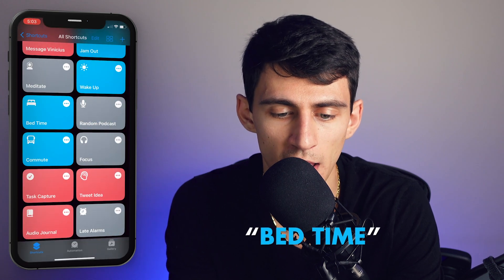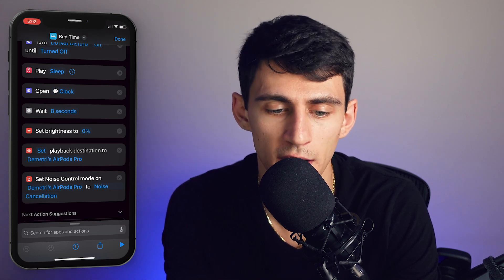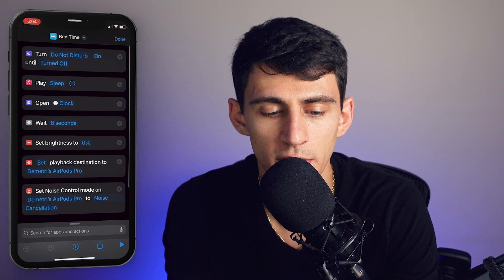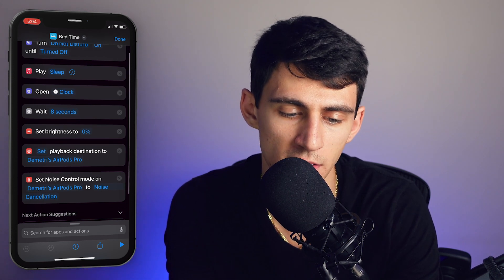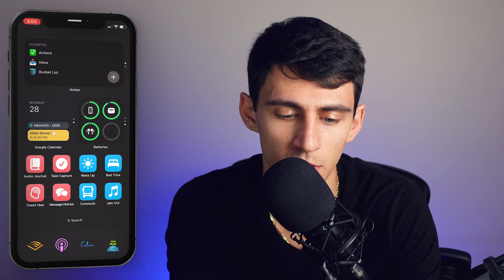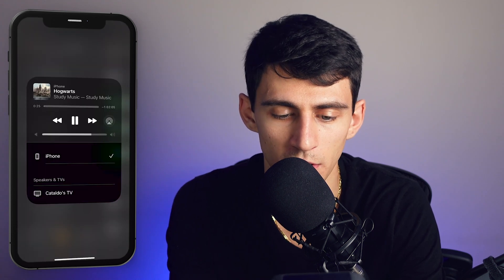But what if you want a sequence to help you wake up or wind down? The one I really like is called Bedtime. Step by step: it turns on Do Not Disturb, plays my Sleep playlist — which has some sleeping soundtracks and a Hogwarts soundtrack — opens Clock, waits a couple seconds, changes the brightness, and sets playback to my AirPods Pro with noise cancellation on. You can see the alarms set, brightness drops, and the Hogwarts music starts playing — I love this soundtrack.